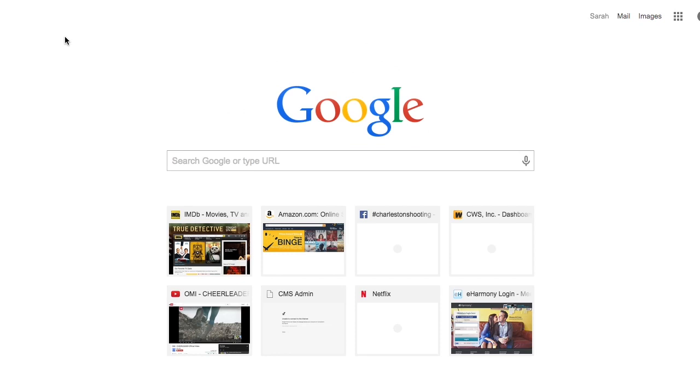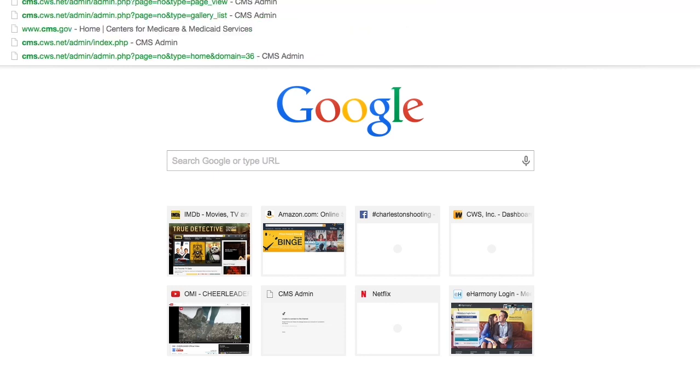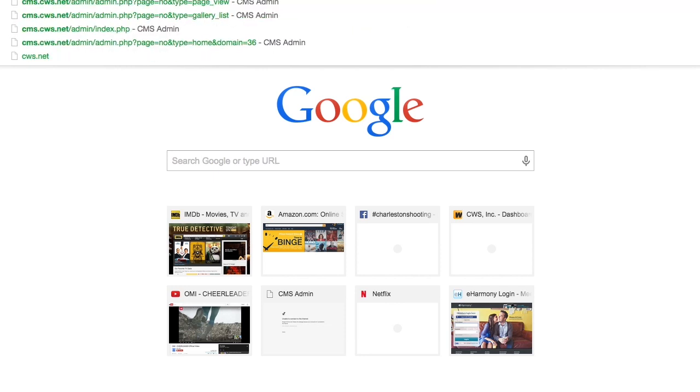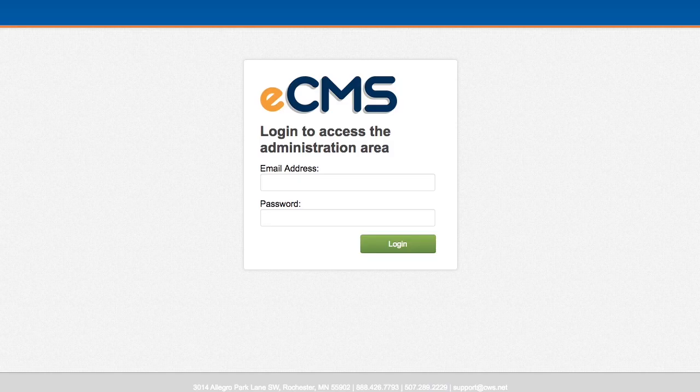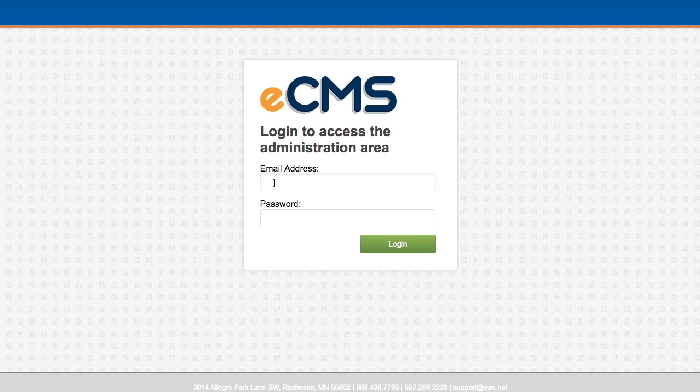I'm going to show you how to login to our CMS. The web address is cms.cws.net. Then you'll come to this page, and if you have not received login information, you just have to contact support. You can either do it support at cws.net or just call us.